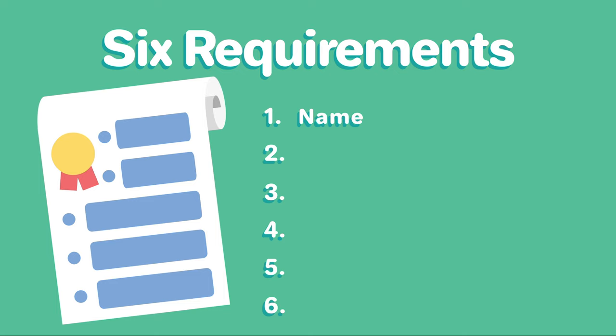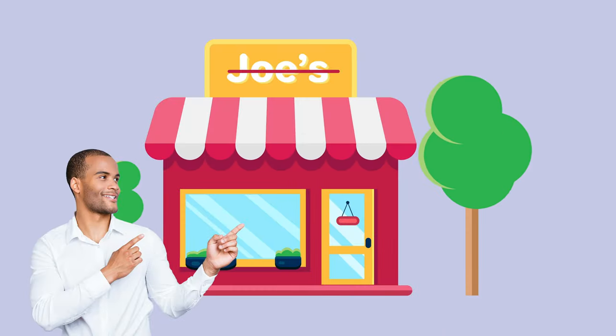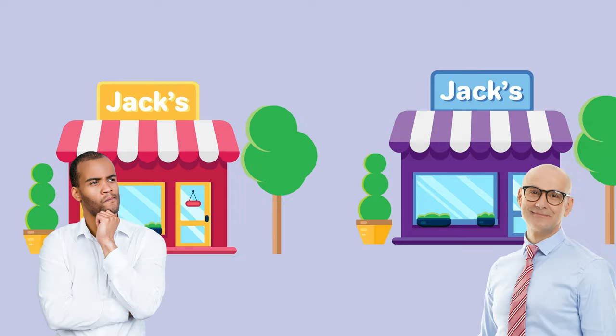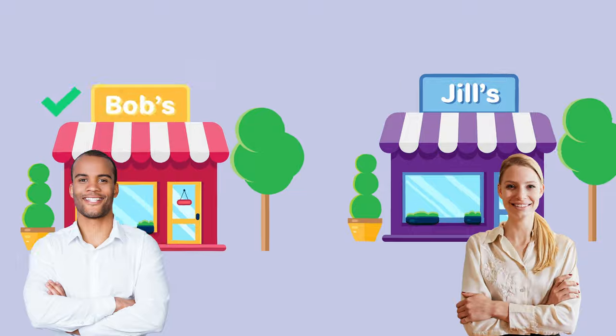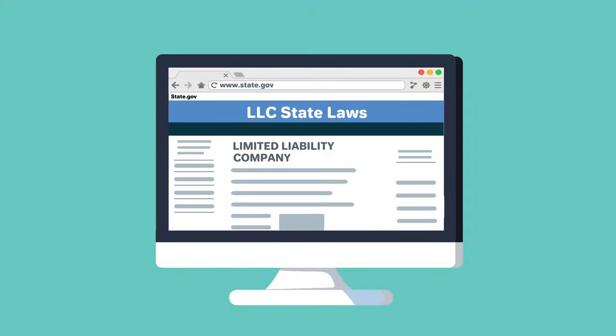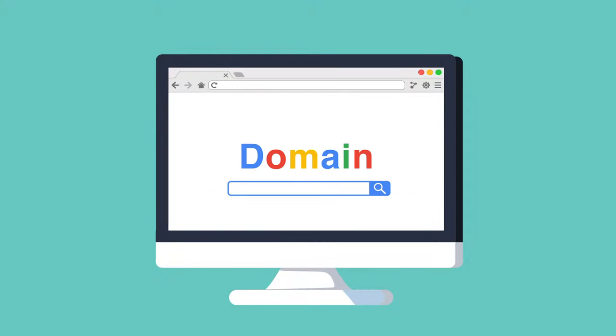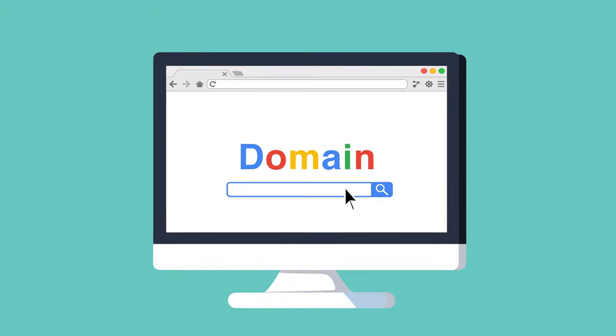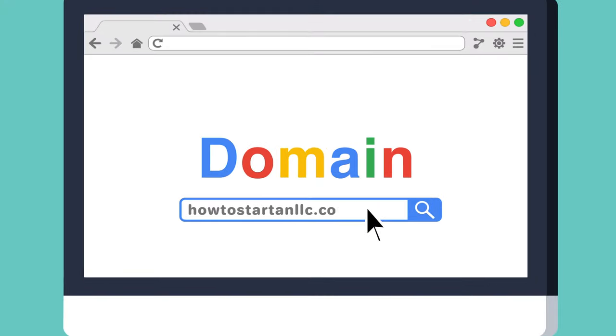1. Name your LLC. You'll need to choose a company name that complies with New York naming requirements and do a name search on the State of New York website to make sure the name isn't already taken. You should go ahead and register the URL for your business website and email as well.